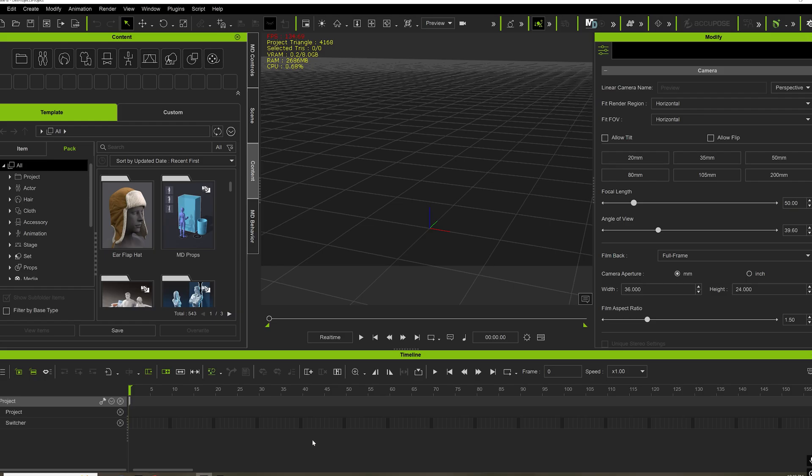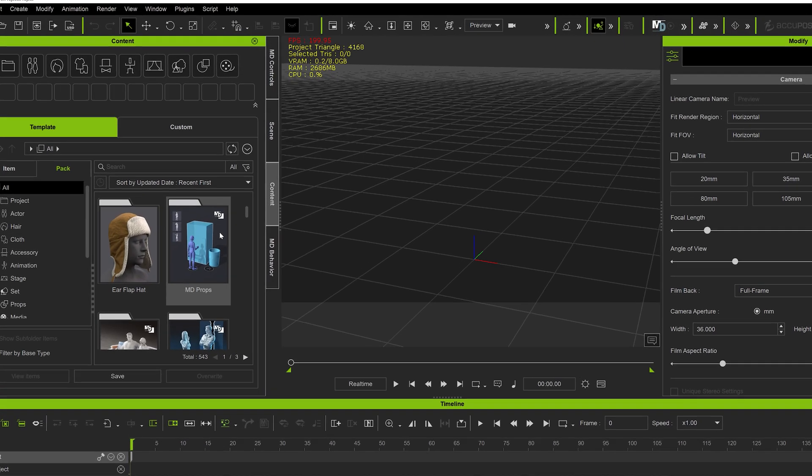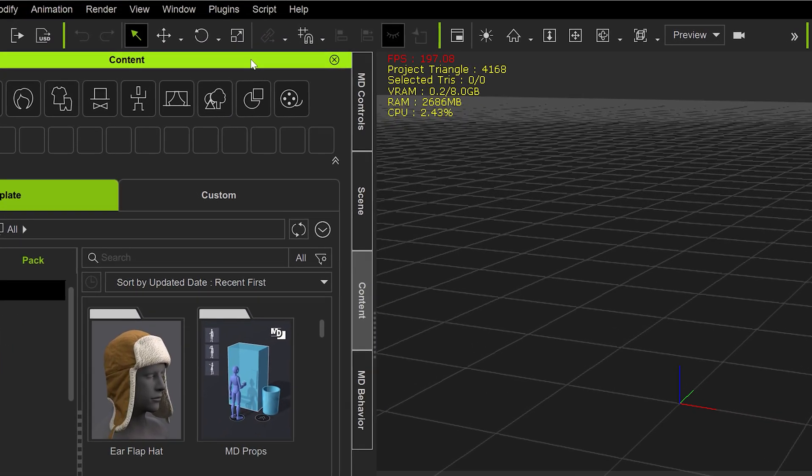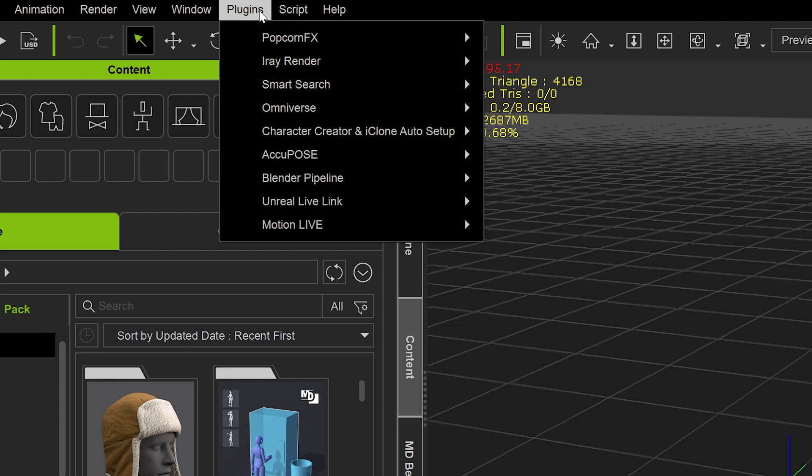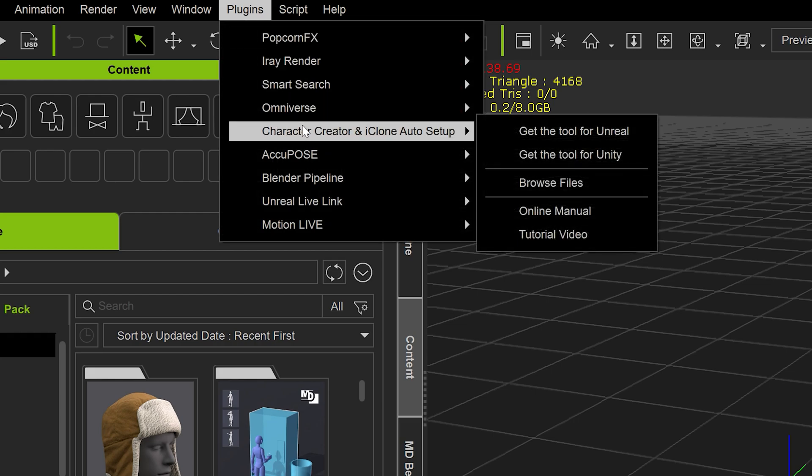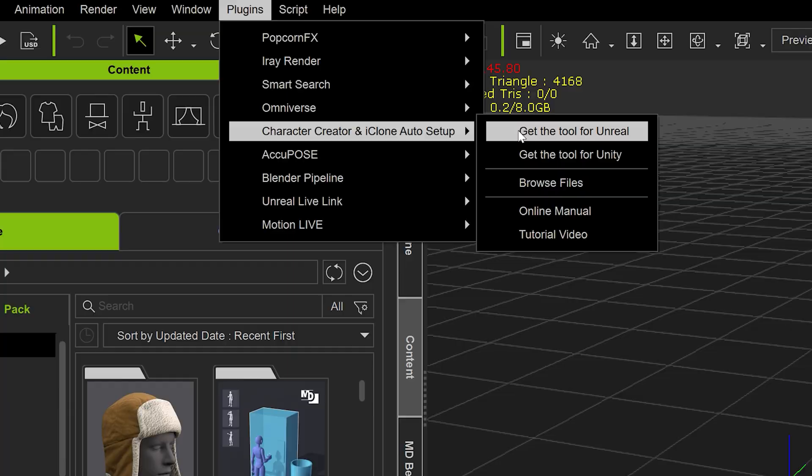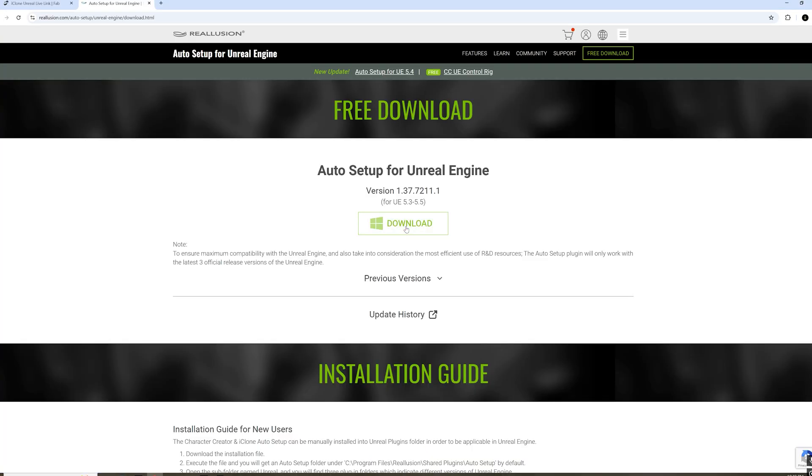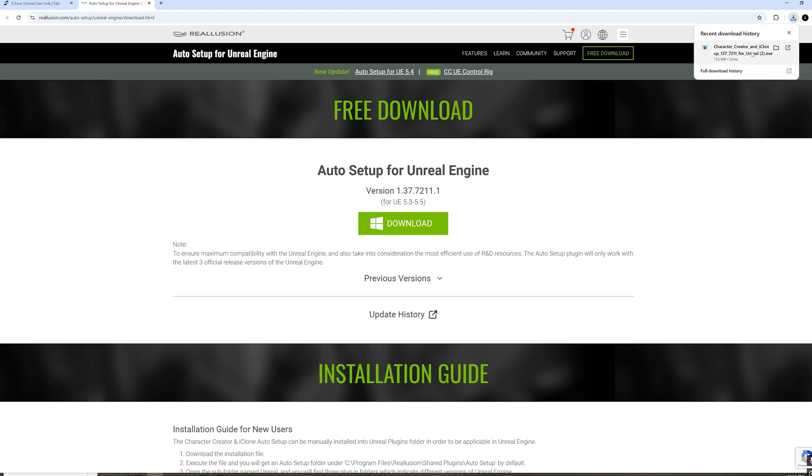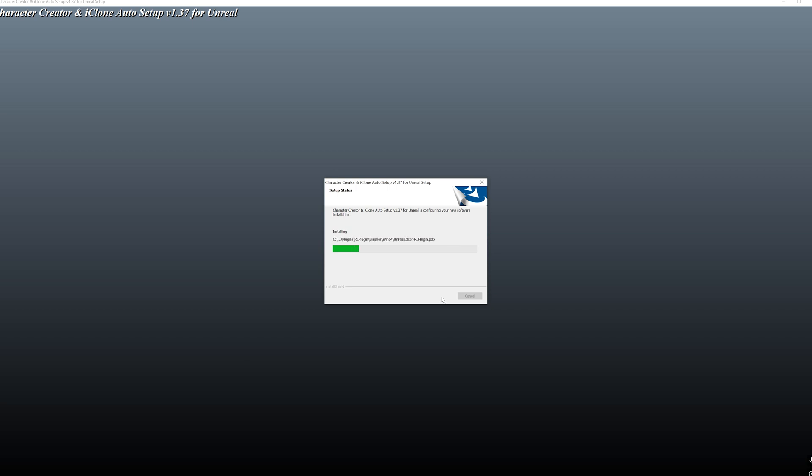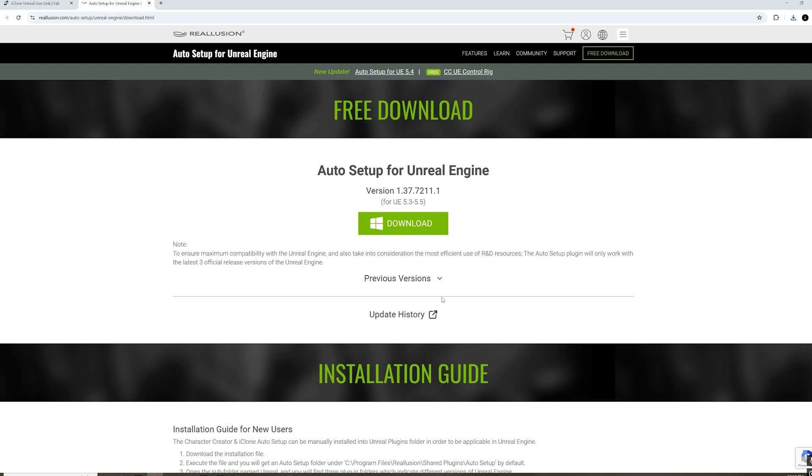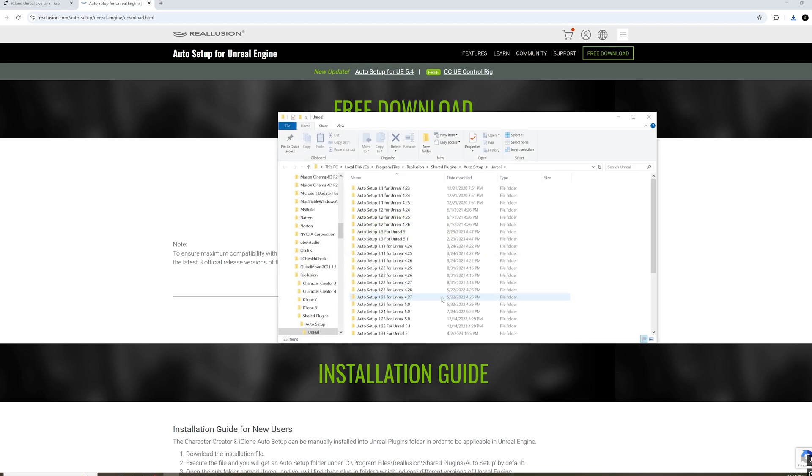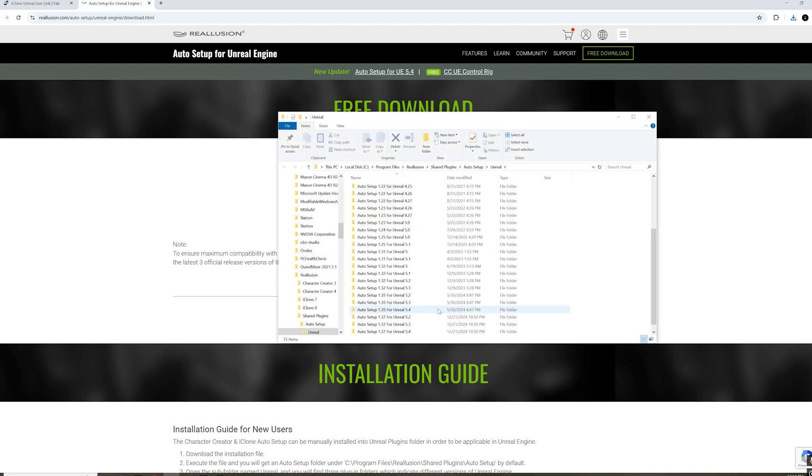The next thing we need to do is install the shaders. So in iClone, go to Plugins, Character Creator in iClone Auto Setup, get the tool for Unreal. You're going to go to Free Download and press Download. It's going to save your shaders in a bunch of folders. I would keep the explorer file open just in case.